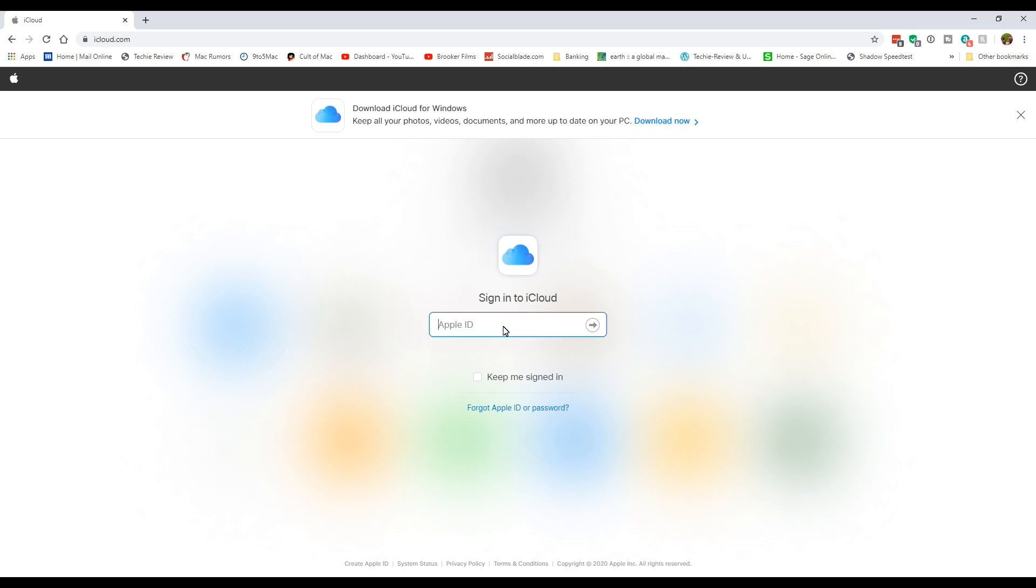To get started, the first thing you need to do is go to icloud.com and sign in with your email address.